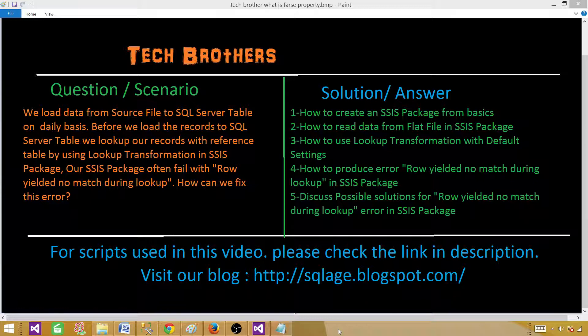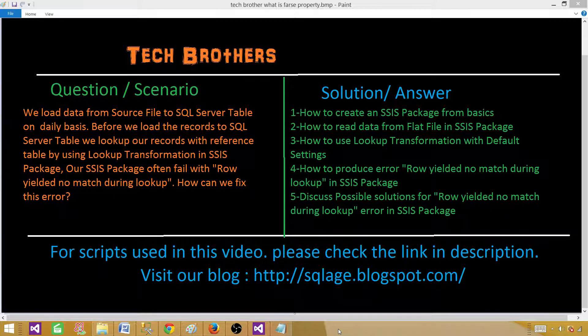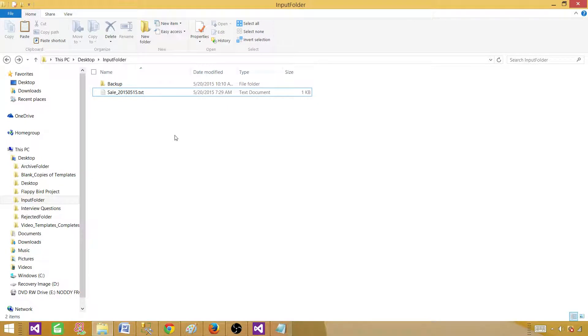In this video we are going to learn the following items. We will learn how to create an SSIS package from scratch, how to read data from a flat file, how to use the lookup transformation with default settings, how to produce the row yielded no match during lookup error, and finally some possible solutions for this error. Let me show you the file I am going to use for the package.